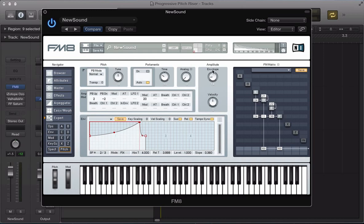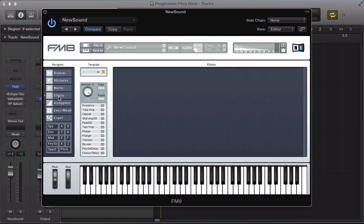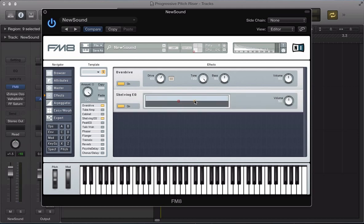Take the envelope amount up to about 50 so we get a more pronounced effect. You can push this right up for a more extreme effect, but I think around 50 is good. Now let's move to the effects section - I'm going to add some overdrive, push the tone right up, and also add a shelving EQ to boost some tops.